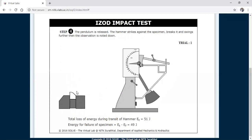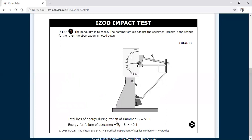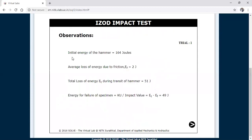Releasing the pendulum using the lever — here is the enlarged view of the specimen. The specimen has broken into two pieces. The total loss of energy during the transit of the hammer is 51 joules. The energy for failure of the specimen is Et minus Ef, where Ef is the frictional loss already calculated as 2 joules. So 51 minus 2 equals 49 joules. The initial hammer energy is 164 joules, frictional loss is 2 joules, total transit loss is 51 joules, and the final energy for failure of the specimen in trial one is 49 joules.